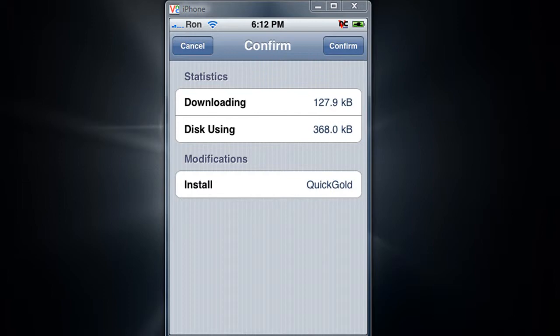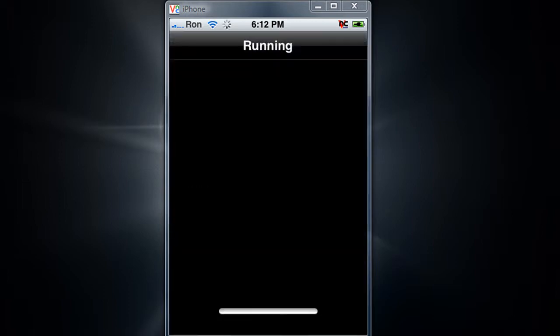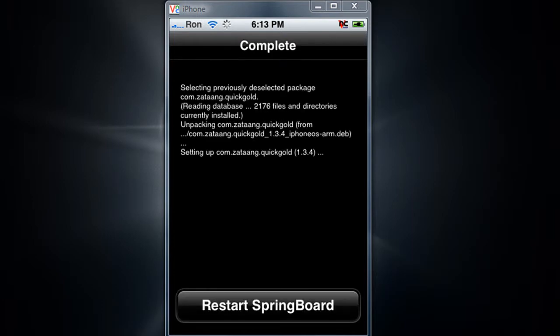Confirm. I'll just get back to you guys when this is finished. When it's finished it says restart springboard, so just do it.